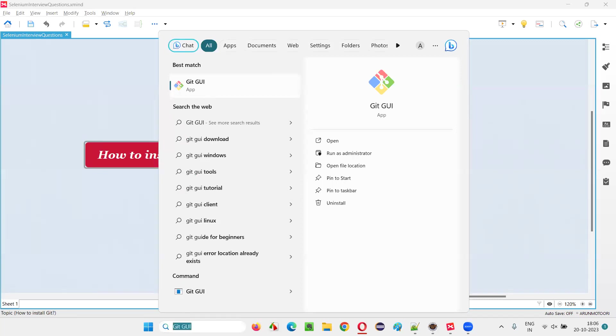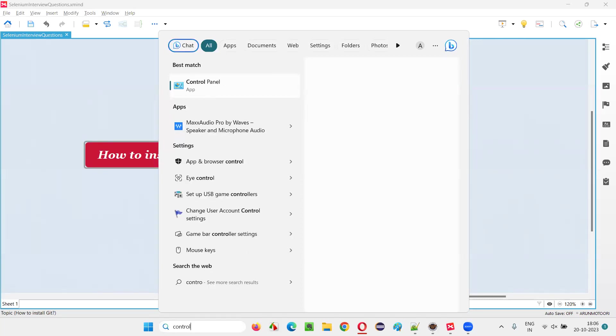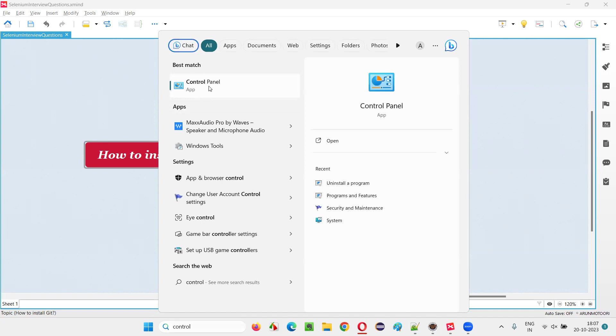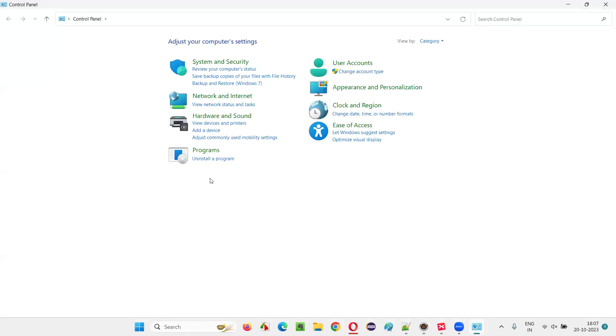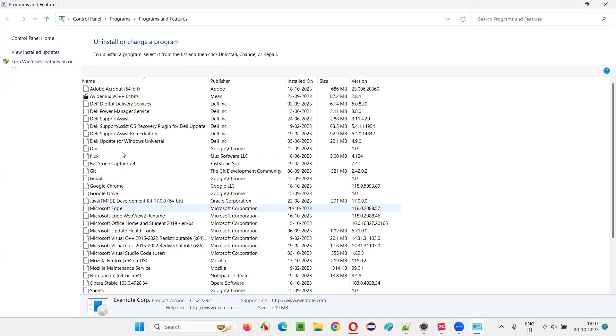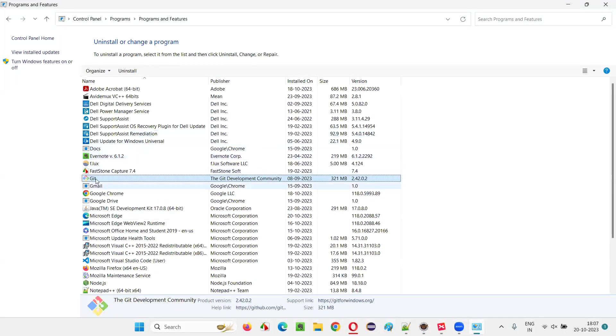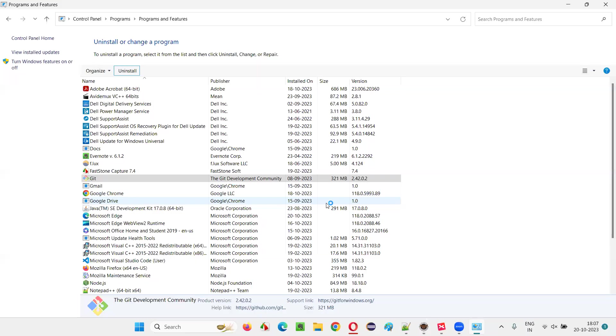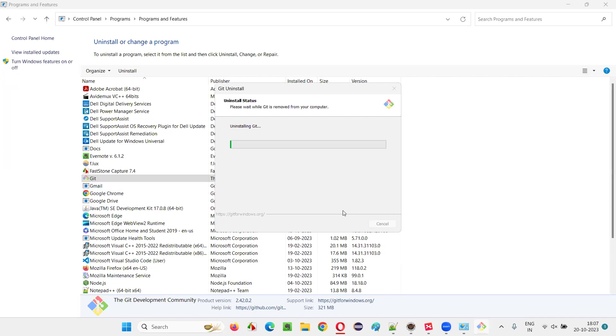So what I will do is before showing you how to install Git in my machine, I'll go to the control panel and I'll select this uninstall a program and I'll just select this Git software and uninstall it first.